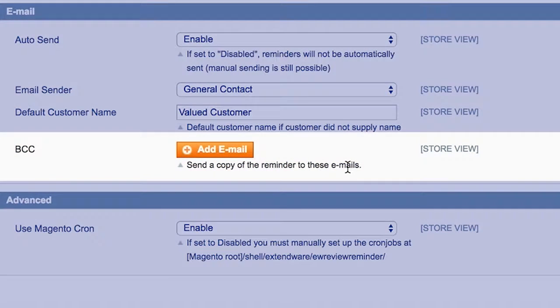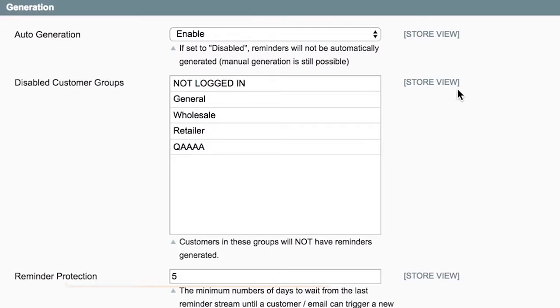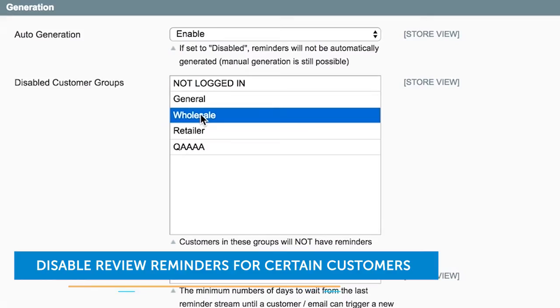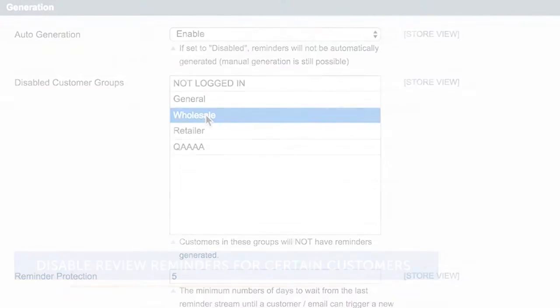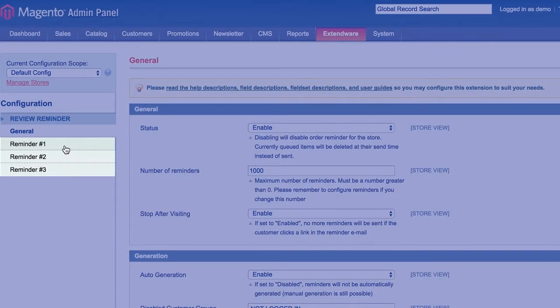Optionally, you can send a copy of all sent reminders to your own email address. You can also disable review reminders for certain customers if you wish. Also, each reminder can have its own configuration.